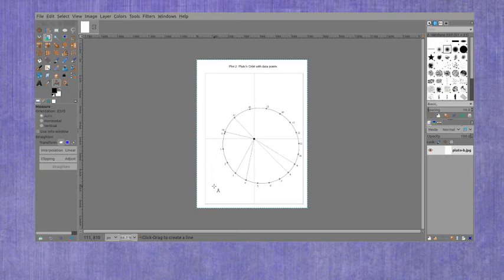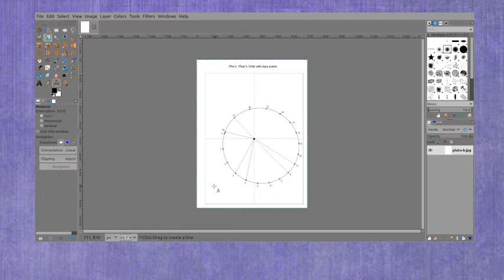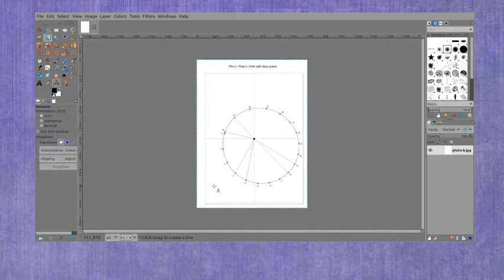Now we're ready to work with the measurements for part four of lab eight. This is the special version of this video just for the spring 2020 students because you may not have GIMP properly working on your computer.